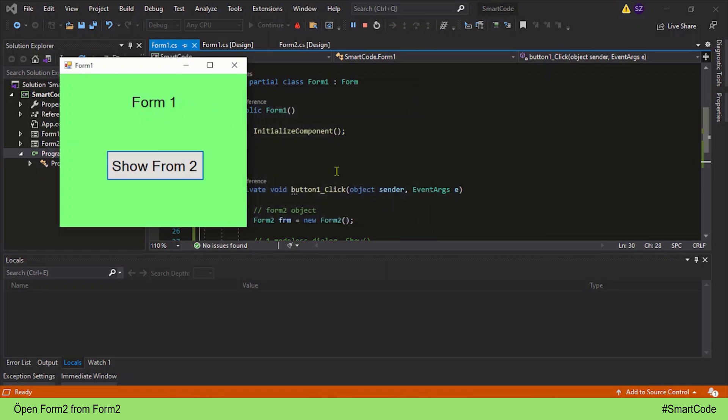So this is how modal dialog behaves. It establishes a relationship with its creator, and that relationship is called owner and owned. My friends, that's it for this simple tutorial on how to show another form as a dialog. I hope it will help you out in your projects. I will see you around and thanks for watching.